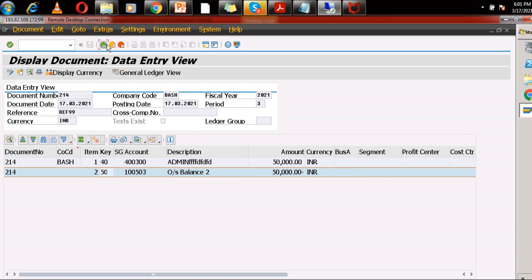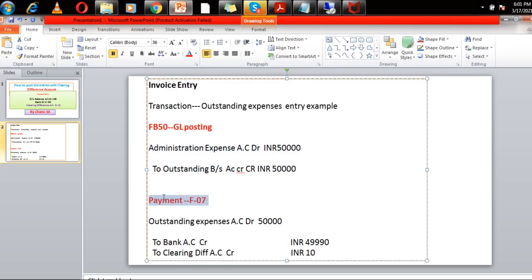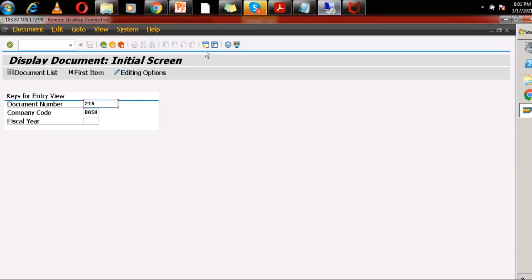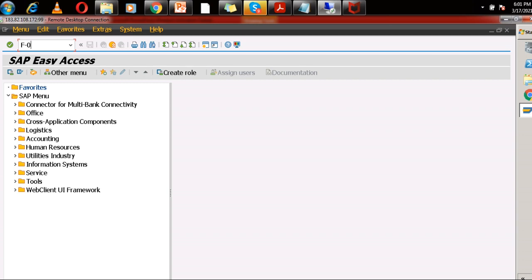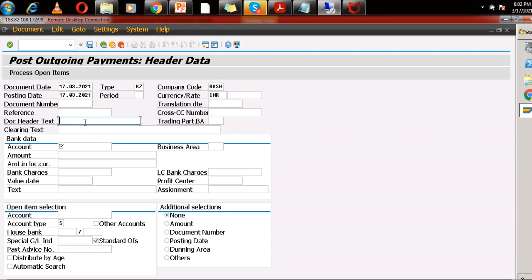Now the next entry is the clearing entry. The clearing entry uses the F-07 SAP transaction code. We can clear the entry: outstanding balance account debit — earlier it was credit, now it is coming to debit — bank account credit, and the clearing difference account of 10 rupees will be picked directly from the backend side. I am going to F-07 transaction code, entering today's date, company code, currency, and text as 'clearing'.